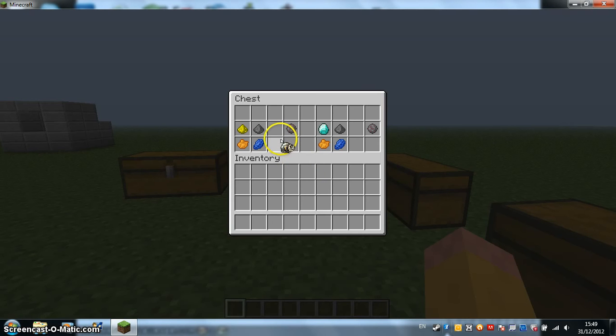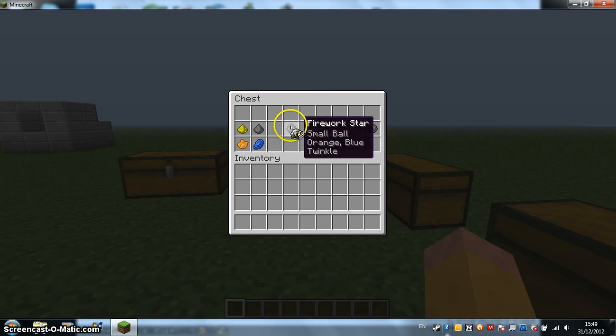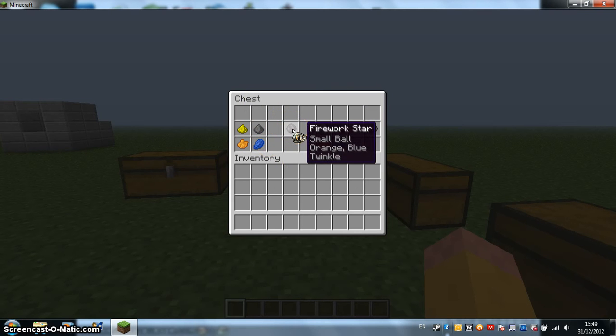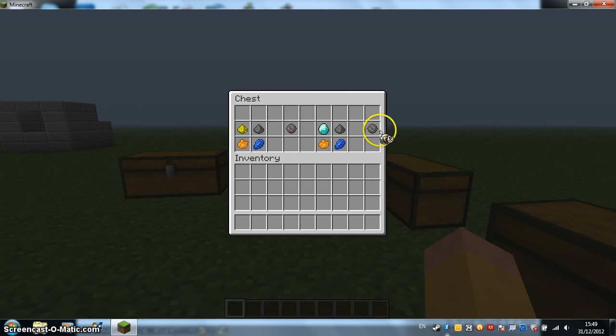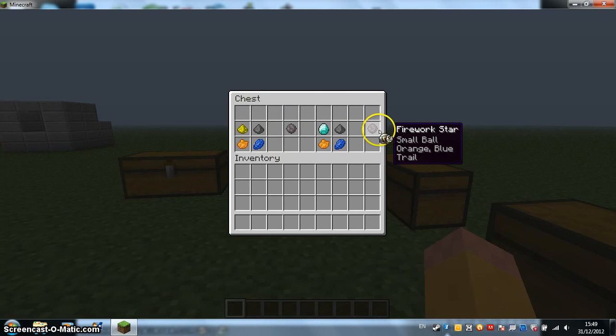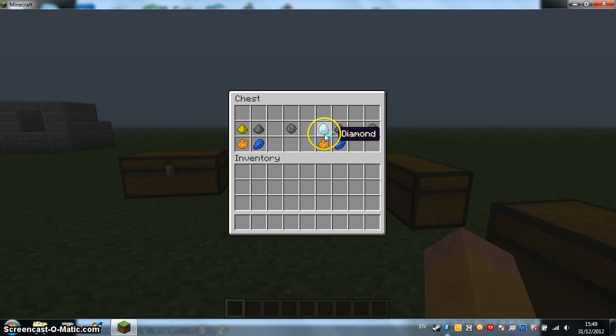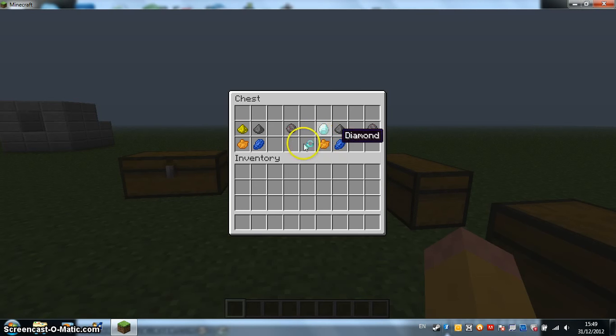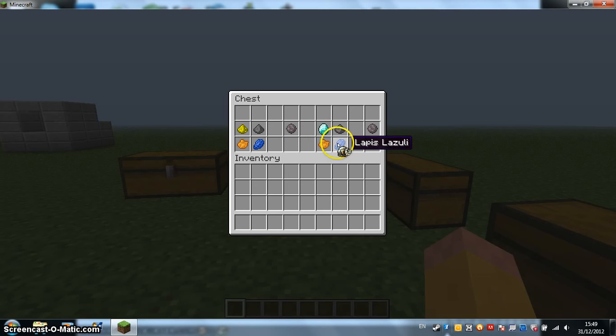And this one, there's the Firework Star which makes it twinkle. And one that makes it have a trail. That's kind of expensive with a diamond. It can be any dyes. It doesn't have to be orange and blue. It's just I had a stack of them.